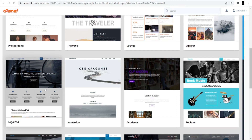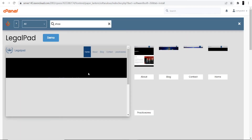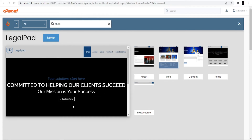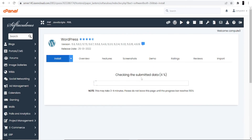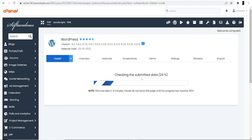Select a suitable theme. If you want to see a demo of the website, click the demo option. Once you've chosen your theme, click the Install option. As you can see, it's installing now — this may take three to four minutes depending on your internet speed. This is a mandatory part, so we'll wait.